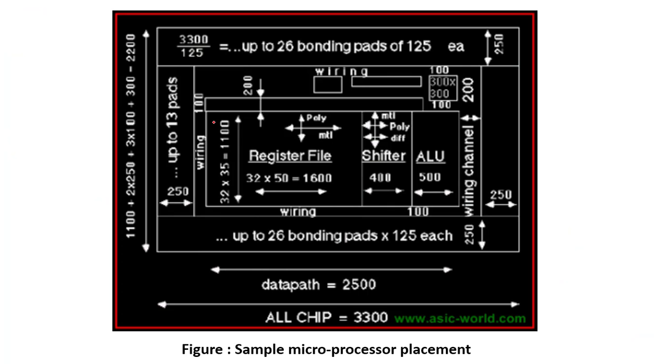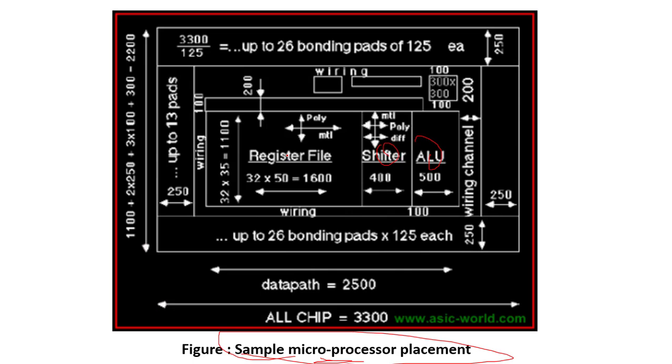As you can see on your screen right now, this is a microprocessor where we have placed the ALU, shifter, registers. What should be the area of wire? What should be the distance between the shift register and the ALU? Like this, we have to plan and place.